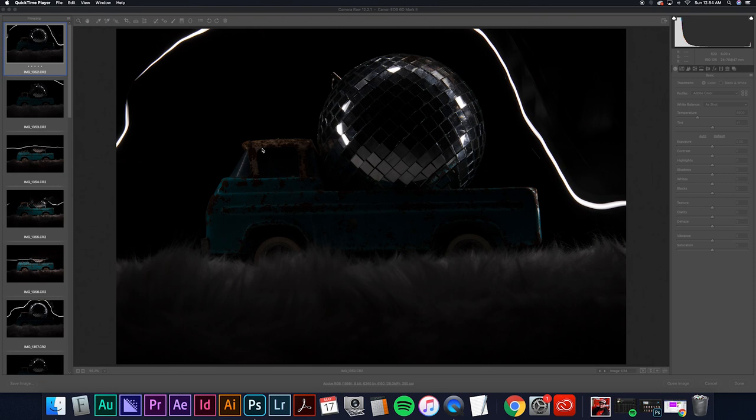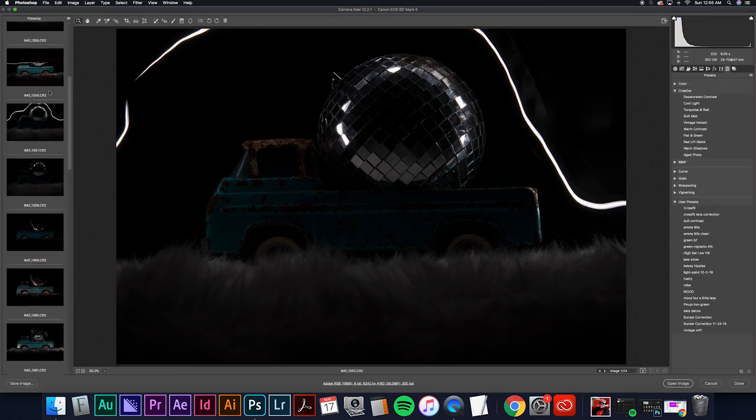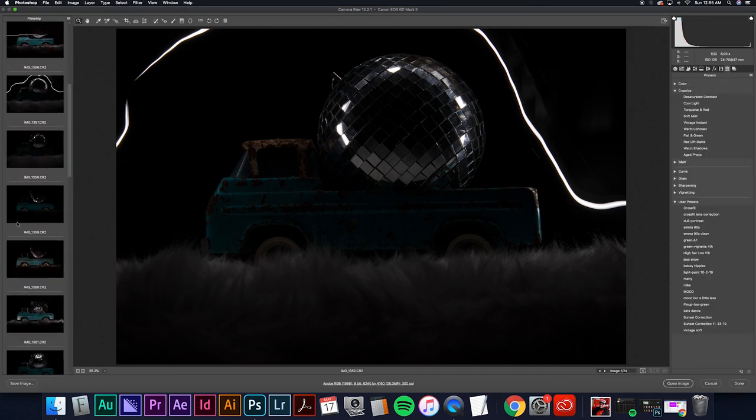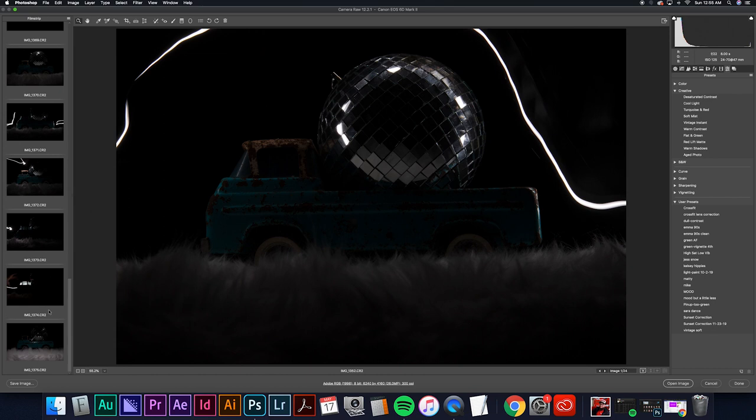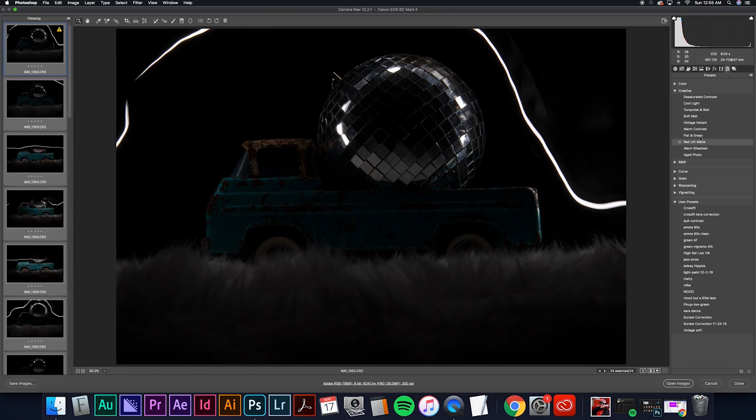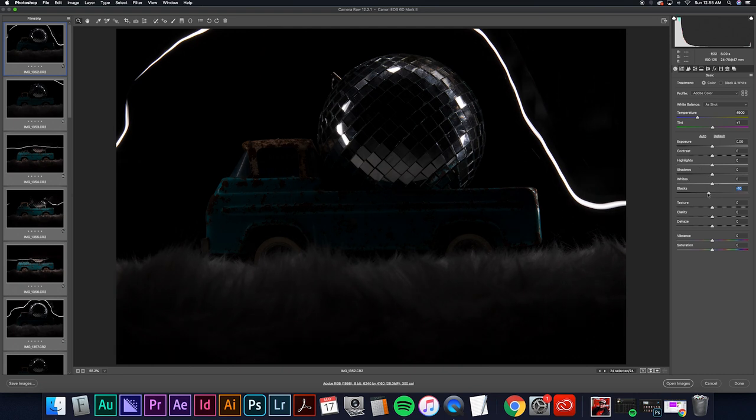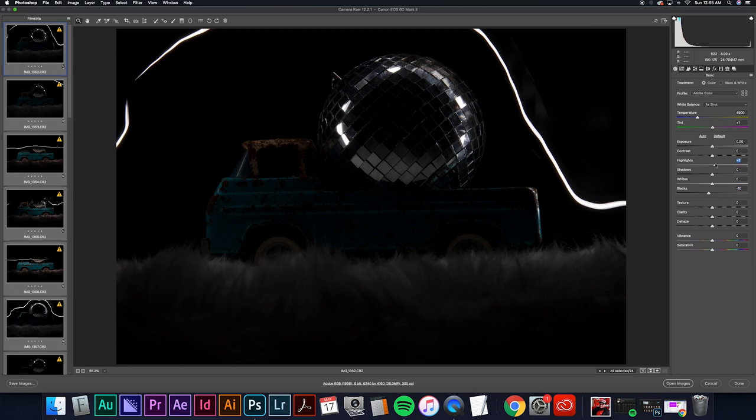I already have a preset for when I do light painting however I'll show you what's in that preset. As you can see we have these light streaks that we'll take out later, but I like to crush the blacks a little bit. A lot of times I'll have highlights that are a little overblown so I bring those down.